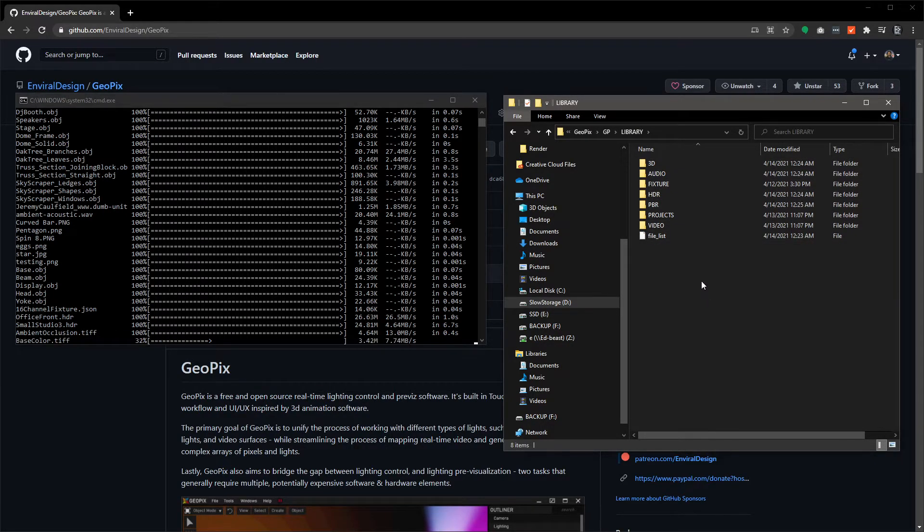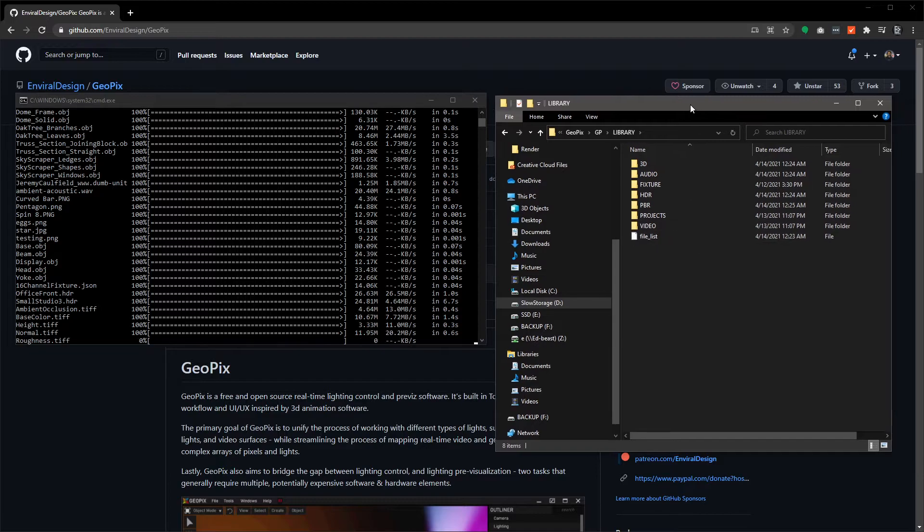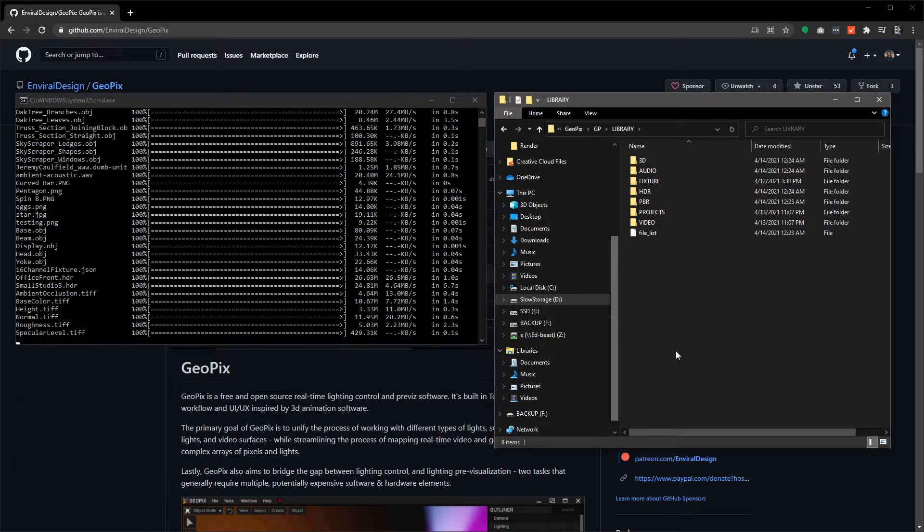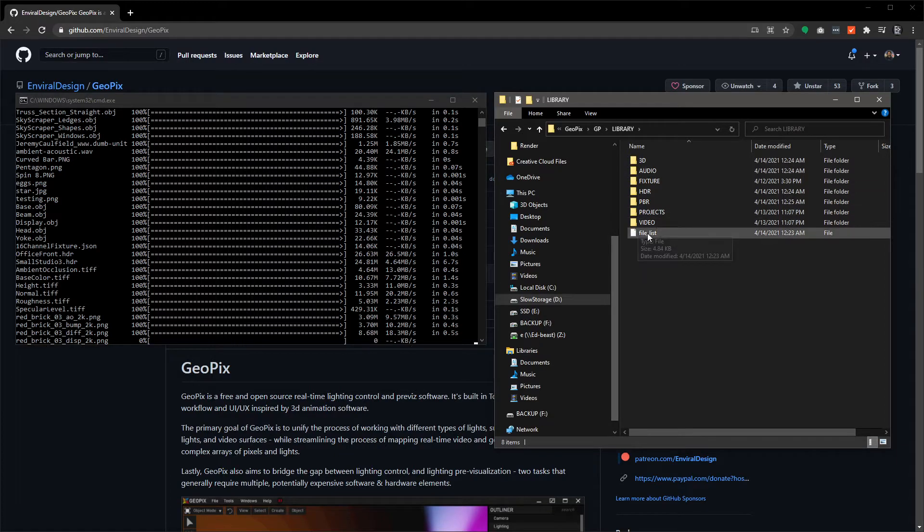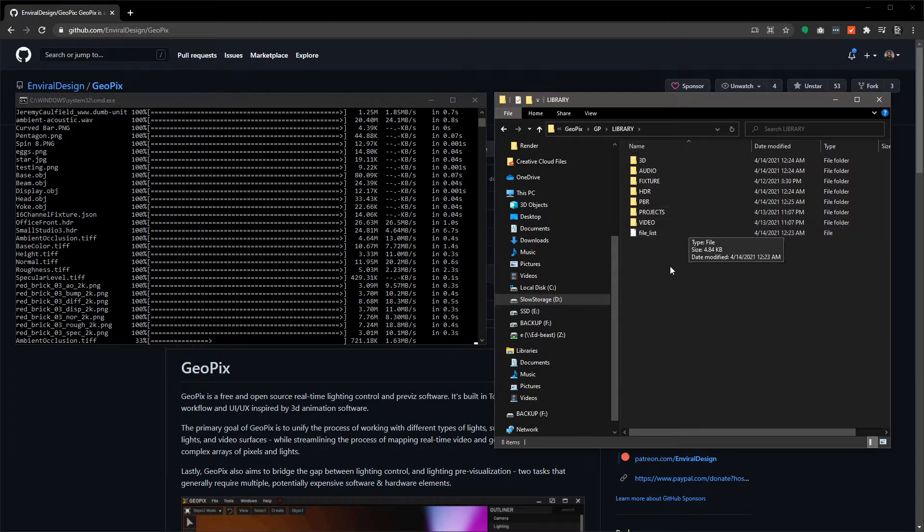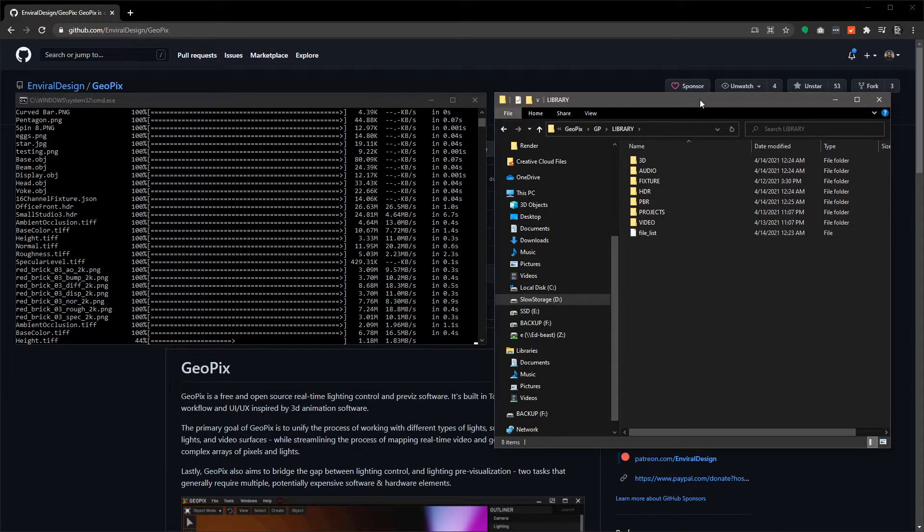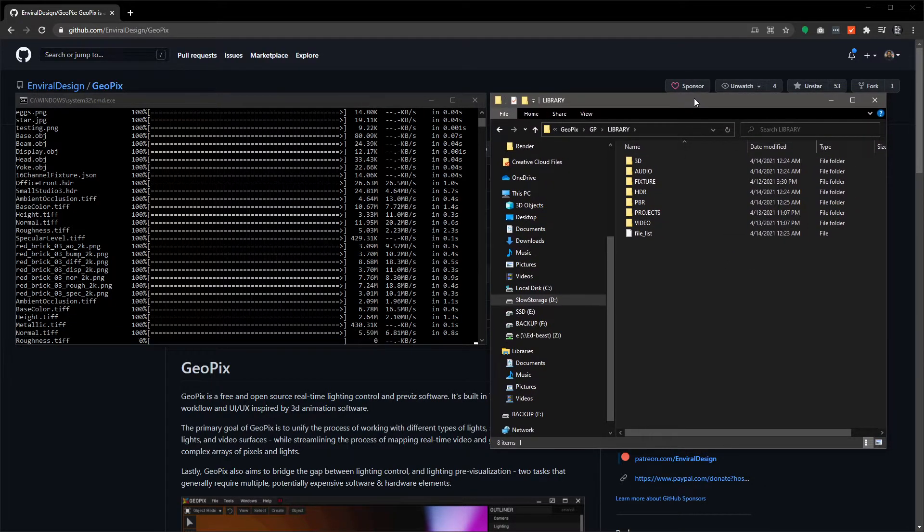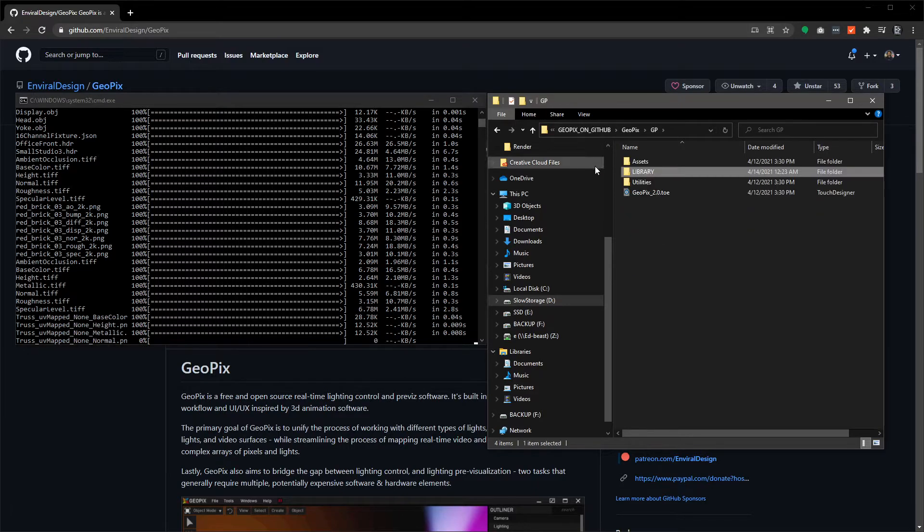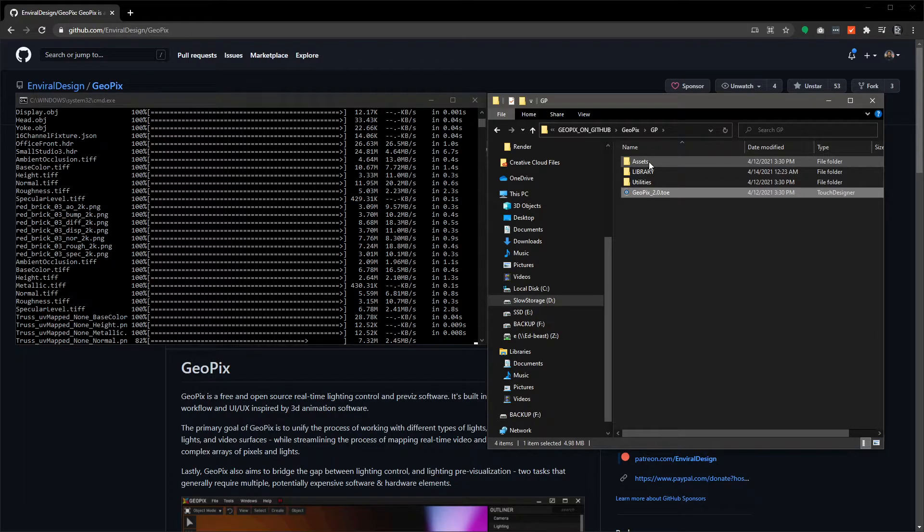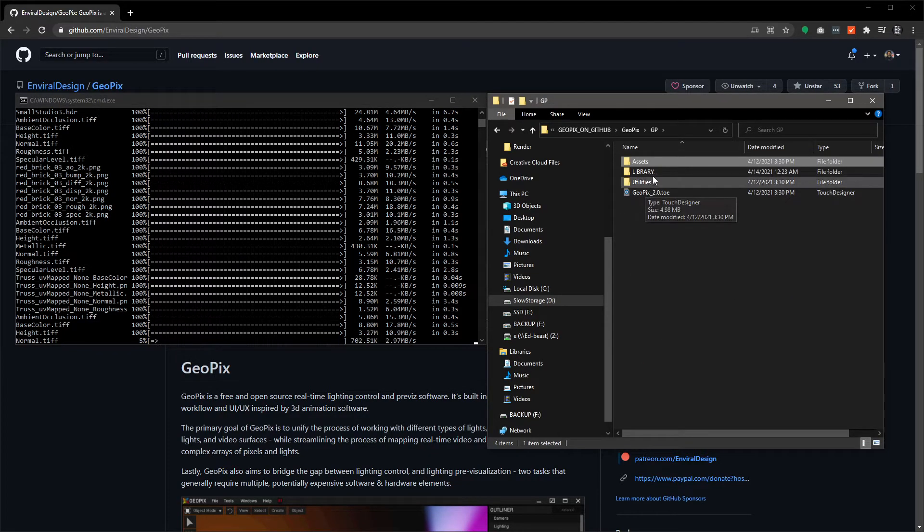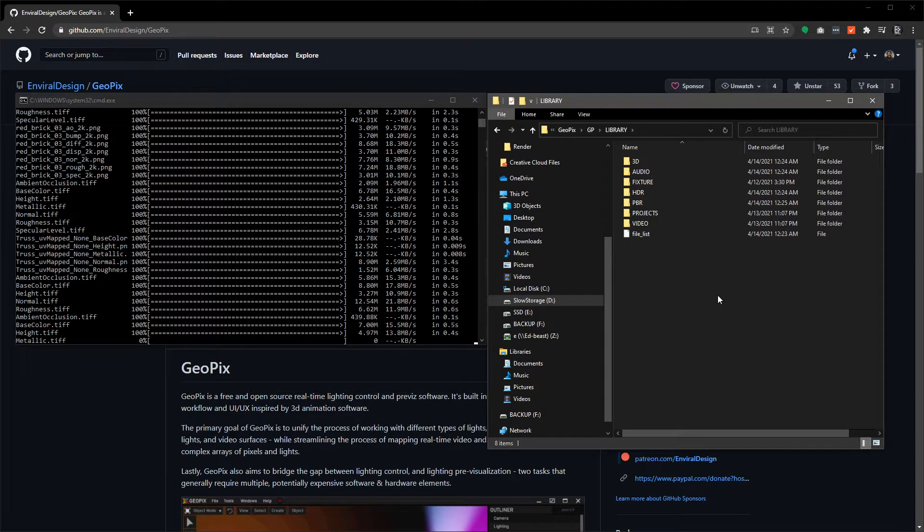Now you don't have to store things in this directory structure if you don't want. For the most part you can put things wherever you want on your own computer and you can just pull things into GeoPix. But the reason I put this together here is to encourage people to use a relative file structure, because when you load files in from this directory that's underneath the executable, all of your files and your assets are going to be loaded in with relative paths.